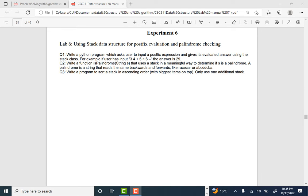Hello everyone, welcome back. This is lab number six and we are using the stack data structure for postfix evaluation. The question is to write a Python program which asks the user to input a postfix expression and gives its evaluation answer using a stack class. For example, given a postfix mathematical expression, the answer is 29.